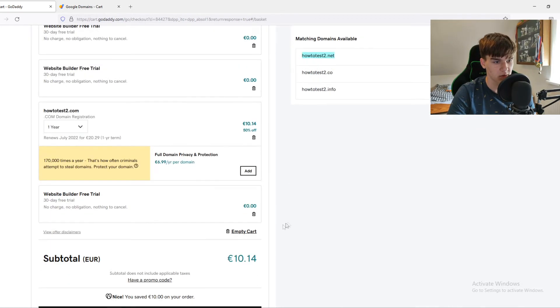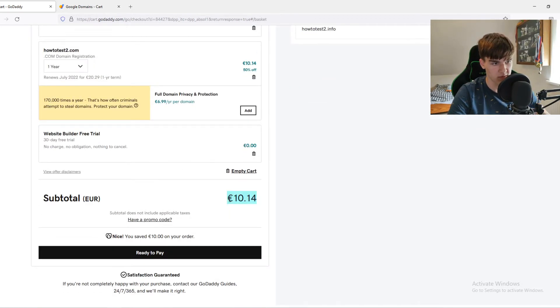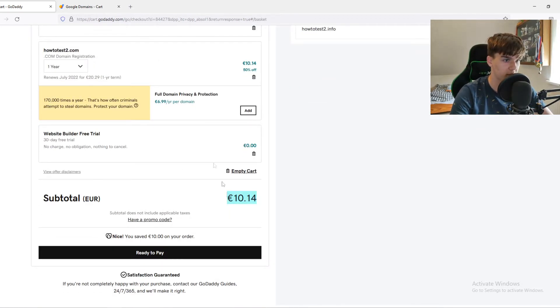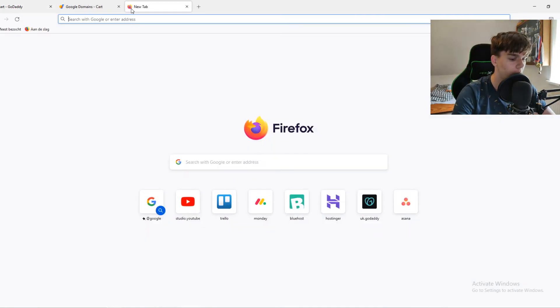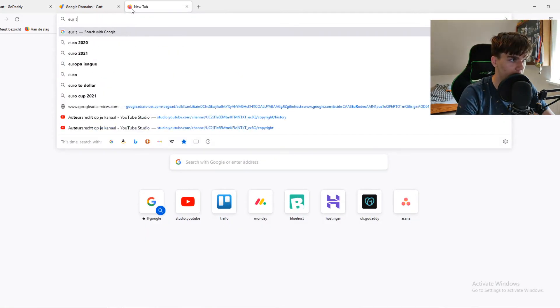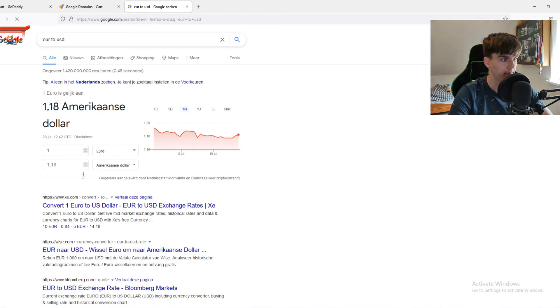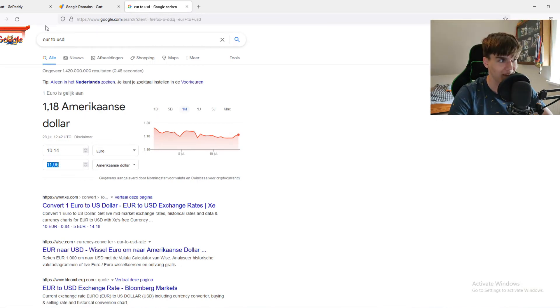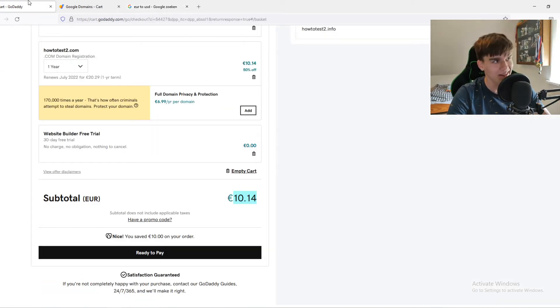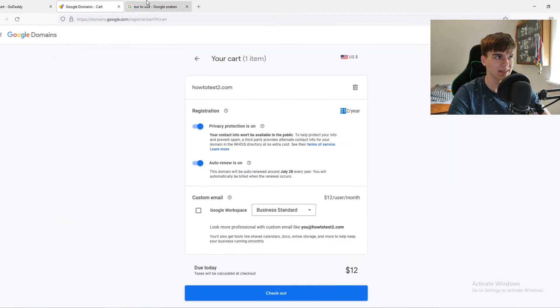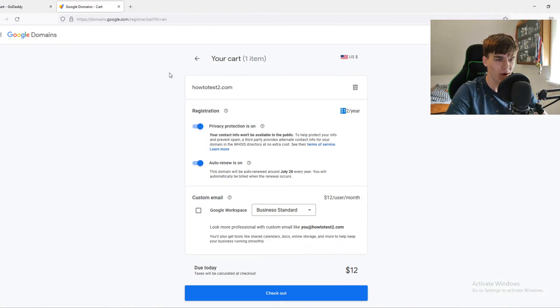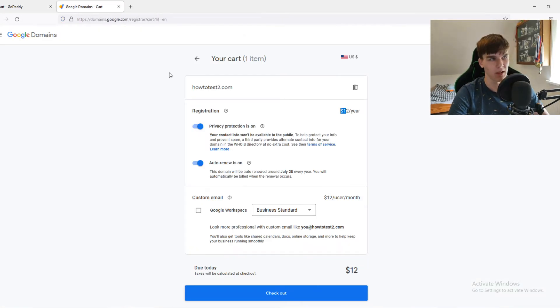Which is around this. So let's convert this to dollars, euro to USD. Let's convert. As you can see, right now, GoDaddy would be 4 cents cheaper. But in pricing, it's basically the same.